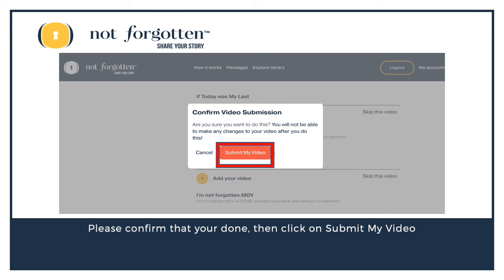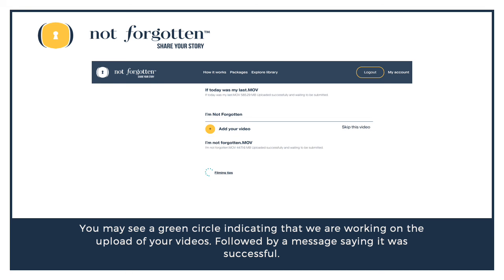We're almost done — one last chance. If you're sure you're ready, go ahead and click on Submit My Video to continue. You may see a green circle indicating that we are working on the upload of your videos, followed by a message saying it was successful. Remember, that successful message will be in the upper right-hand corner.